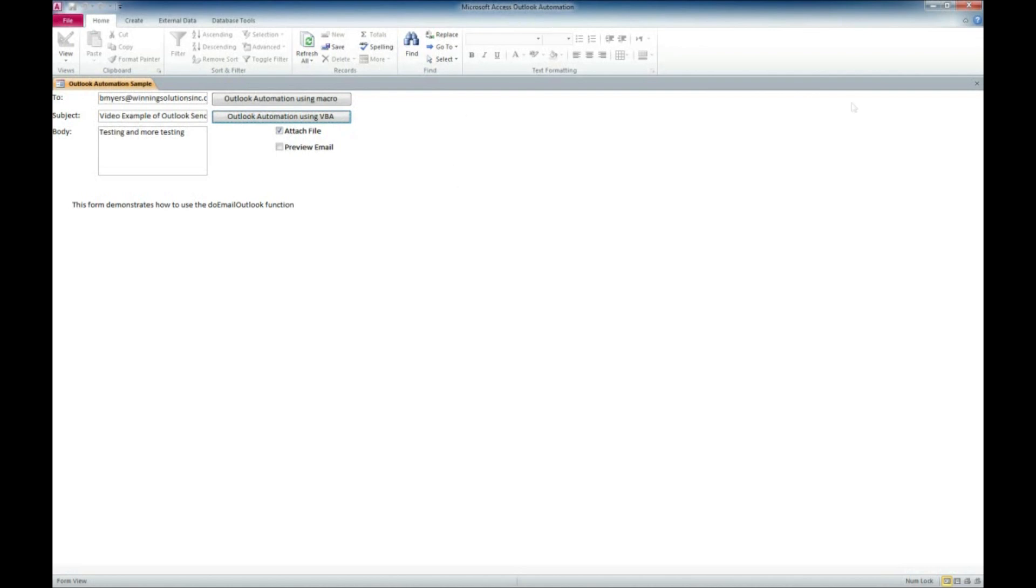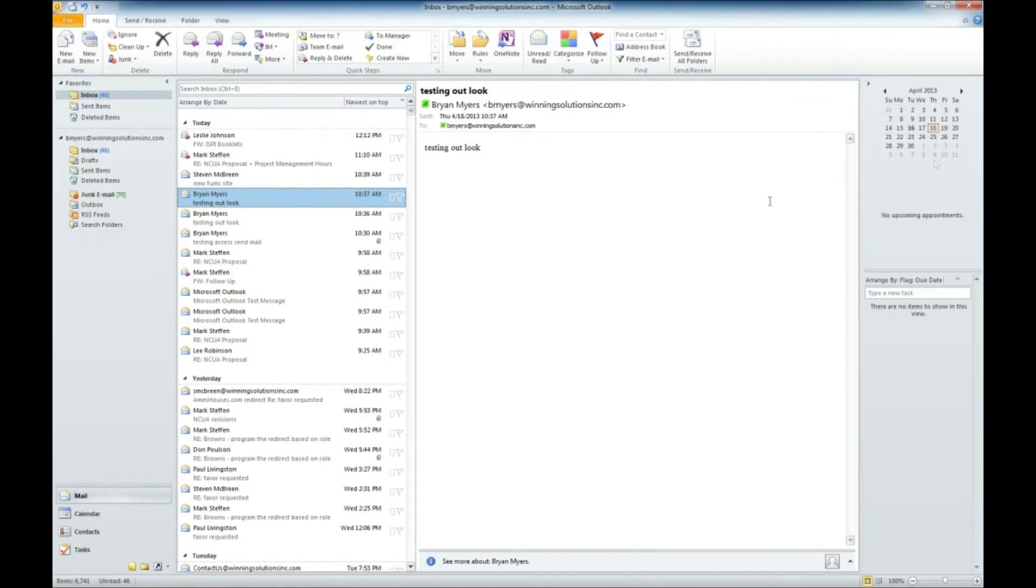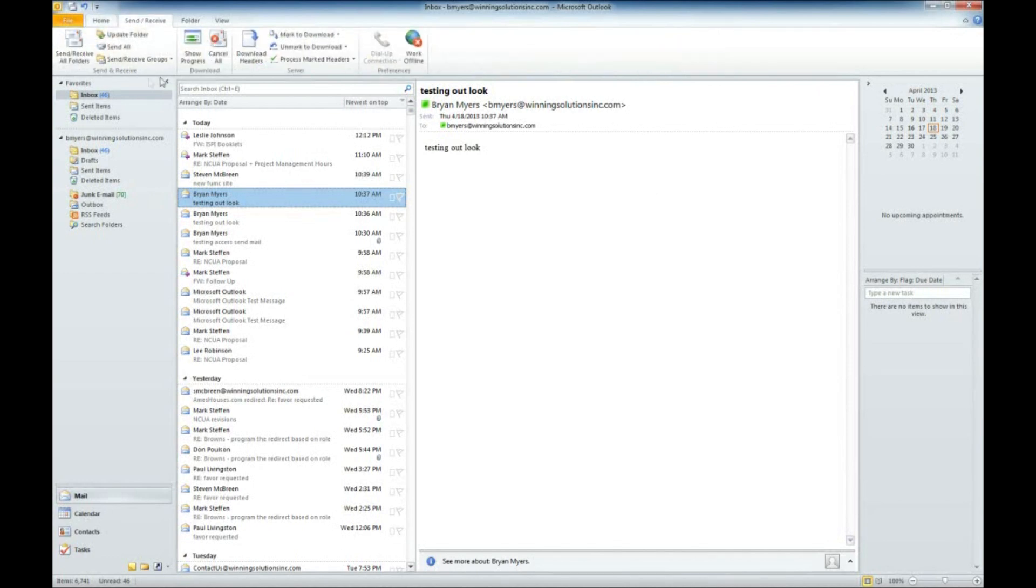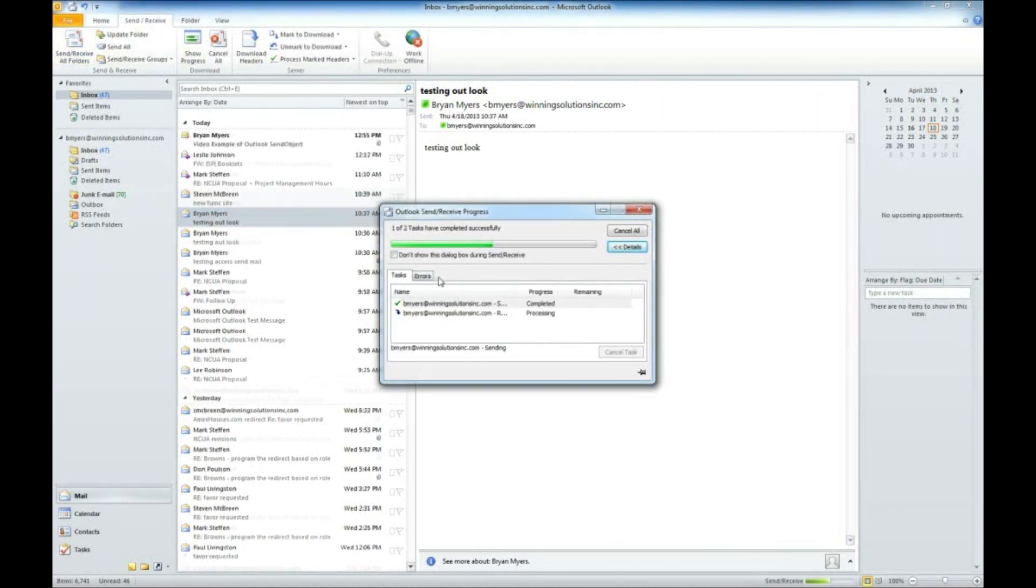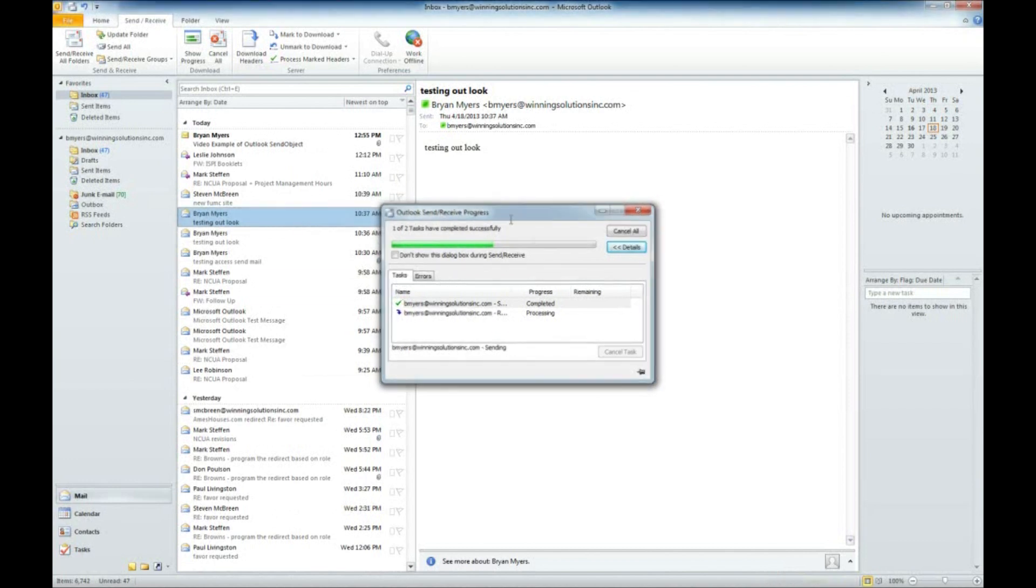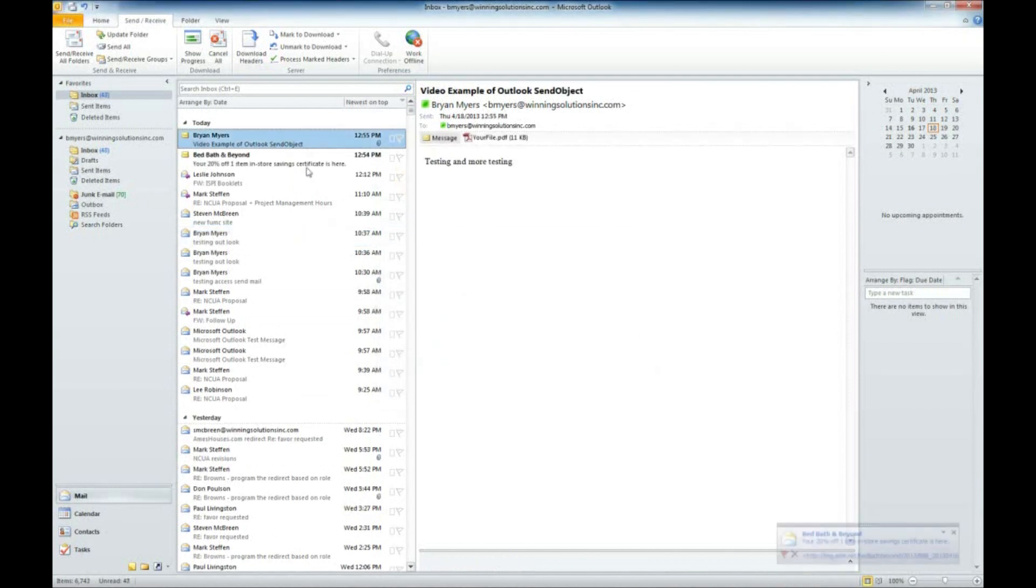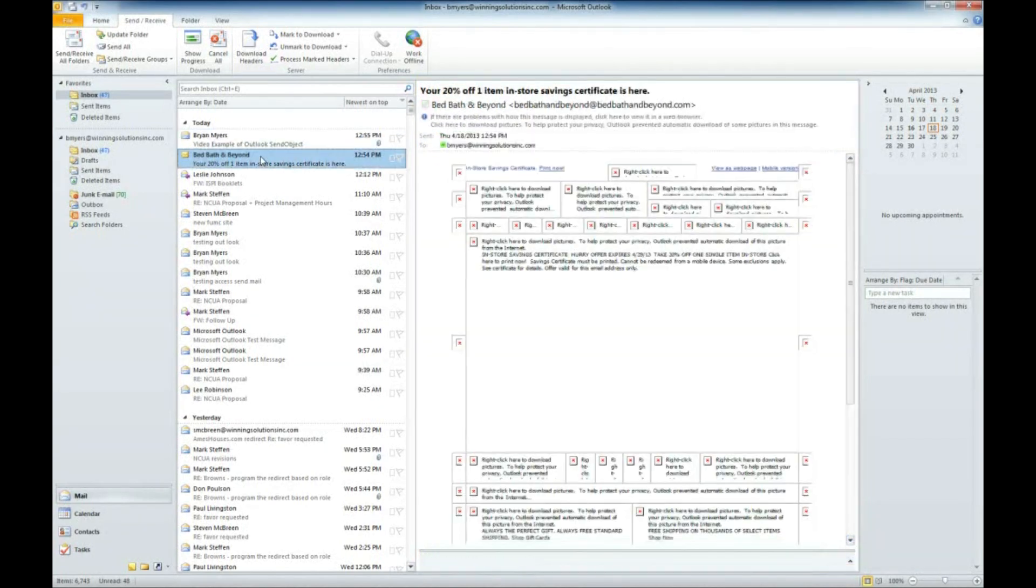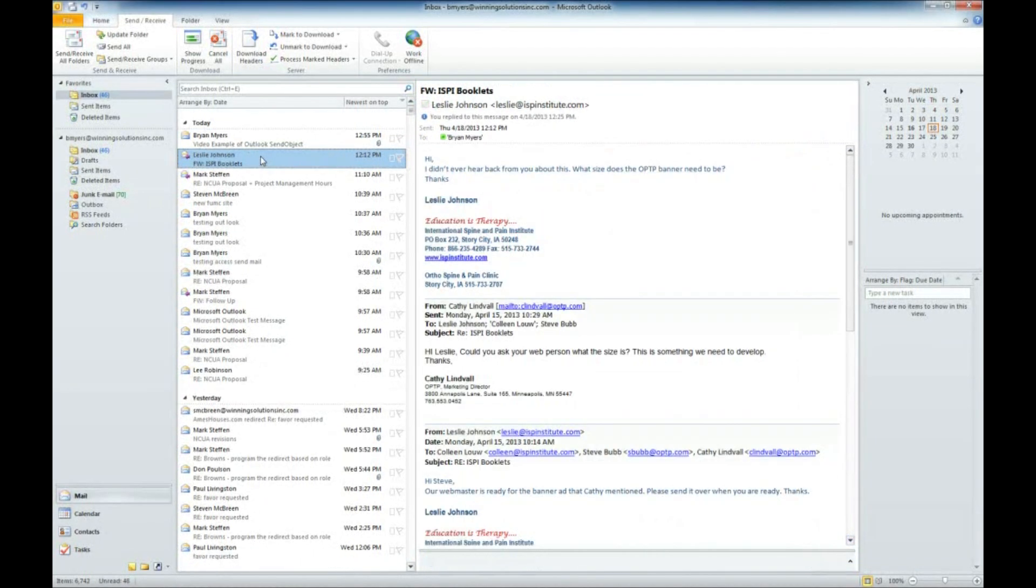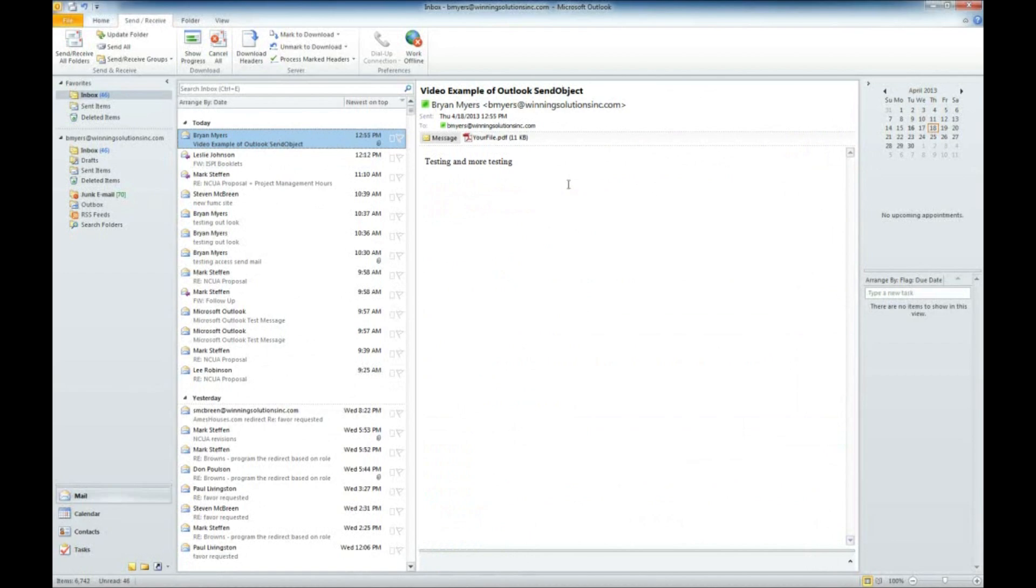But if we go back over to our Outlook email and we'll go to Send and Receive, so we make sure we get all of our emails here. And there is our testing and more testing example. So it went ahead and accessed our Outlook and sent the email for us.